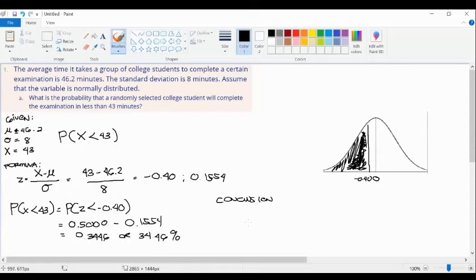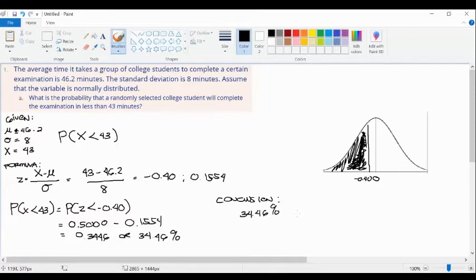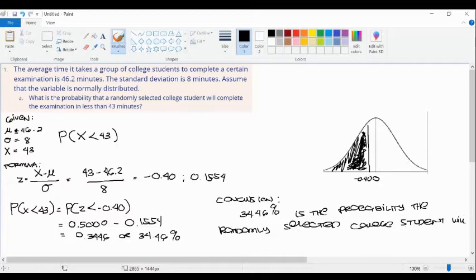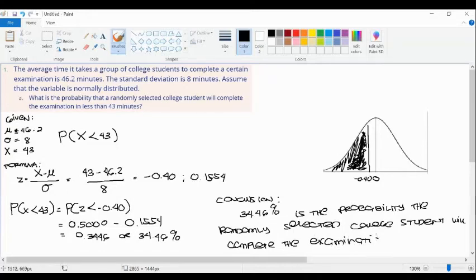So 0.5000 minus 0.1554 gives us an answer of 0.3446, or converting to percent, 34.46%. Therefore, the probability that a randomly selected college student will complete the examination in less than 43 minutes is 34.46%.